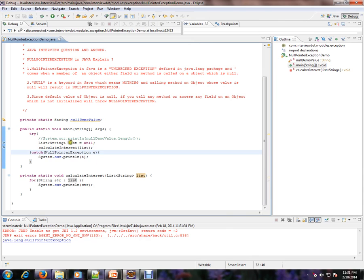So the list we assigned to null, that's why we are getting a null pointer exception.